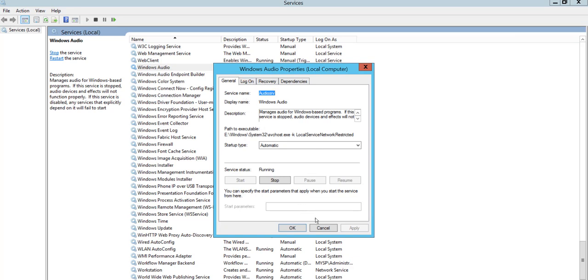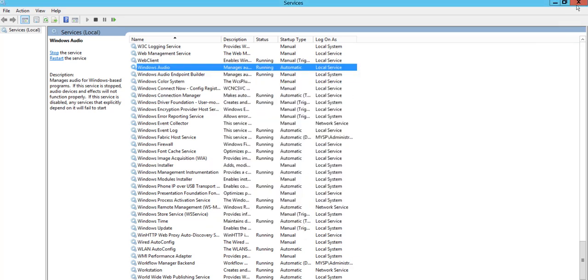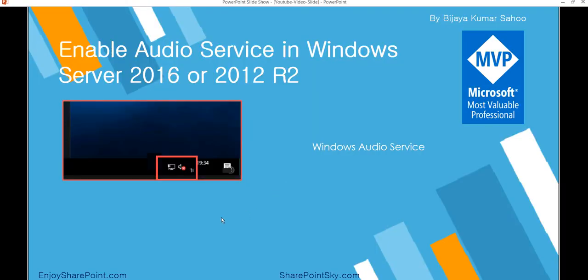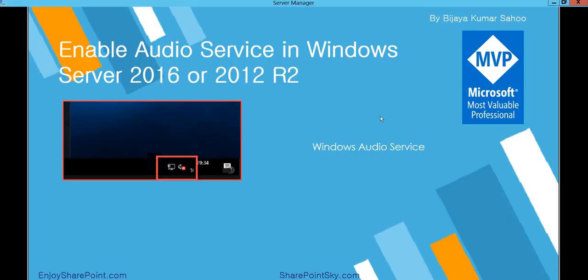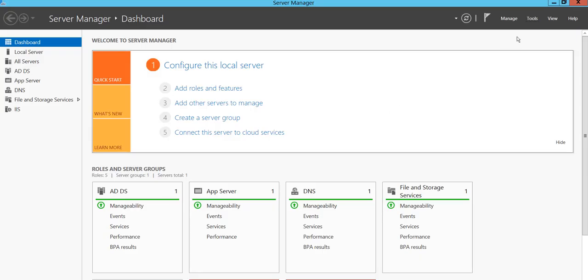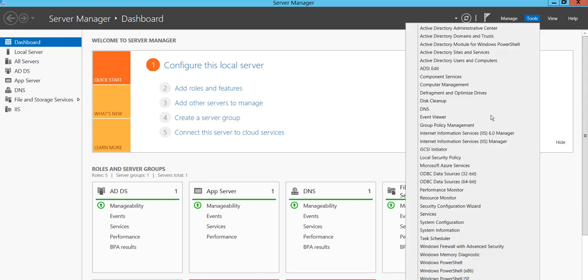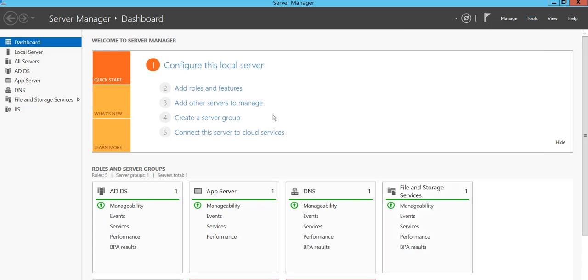This way you can go to the services, or you can also go to the services from Server Manager. Both ways you can do that. If you go to Tools, you can see Services here. This will also open your services page where you can enable this.